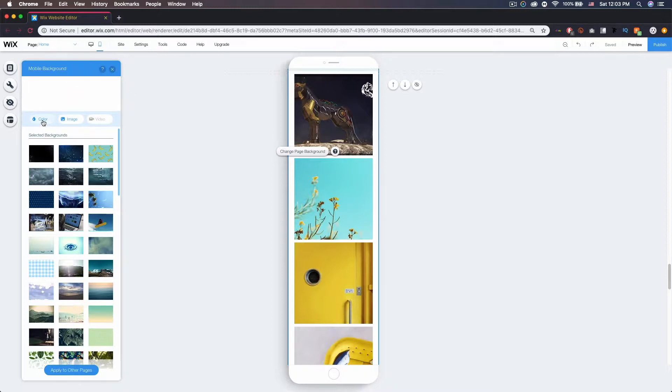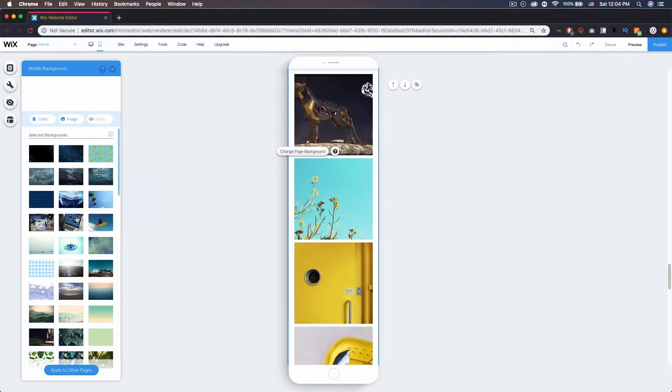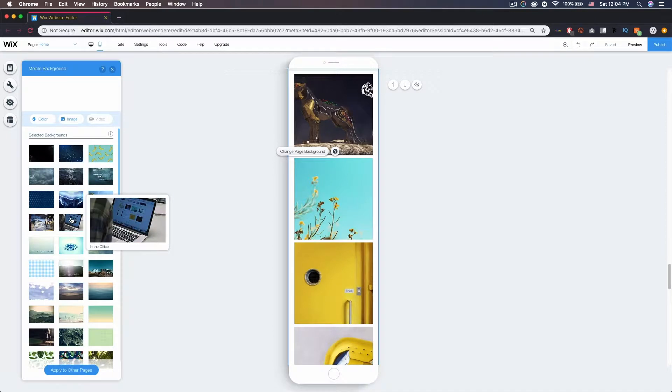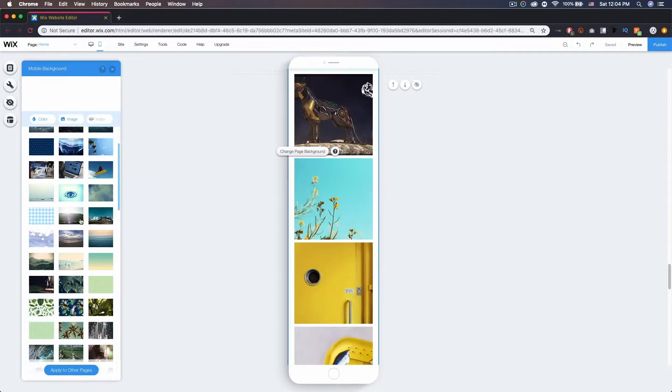If you want to, you can pick a color if you just want to change a color, or you can go ahead and choose an image. Color is pretty self-explanatory, so I'm going to go ahead and choose an image for you guys to see some other options.